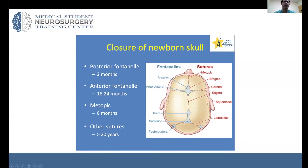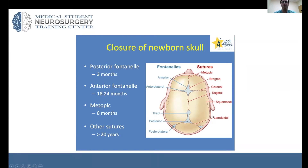Where these sutures converge, you have the anterior fontanelle and the posterior fontanelle. There's a pattern to closure with a lot of variability, but most kids' posterior fontanelle closes around three months. The anterior fontanelle can be up to two years. The metopic suture between the two frontal bones closes around eight months. Other sutures like the coronal or lambdoid close much later in life.